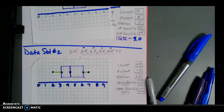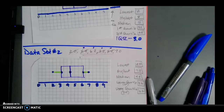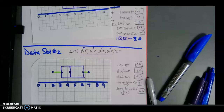That's how you construct a box plot. I'm going to sign off now. If you have any questions, please come prepared to class or come to tutorials. I also implore you to watch this video again if it doesn't quite make sense. I'm open to comments below and will answer those. Have a good day, and I will see you tomorrow in class.